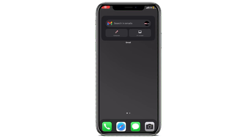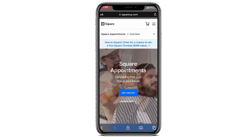If you're new to the Square application, welcome back to the channel. In this video, I'll be showing you how to book an appointment through the Square application or website. Let's start this video without any further delay and I will let you know how to book a successful appointment through Square.